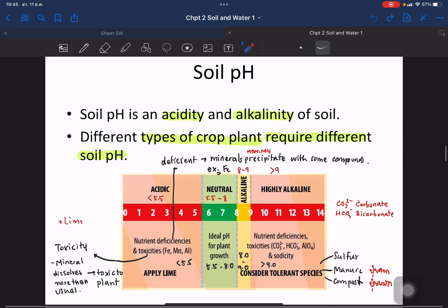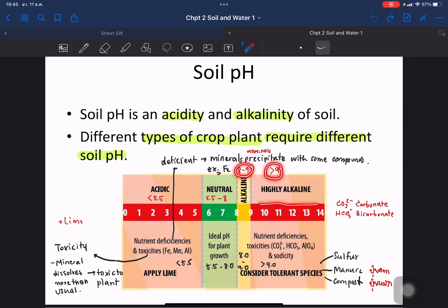Soil pH describes the acidity and alkalinity of the soil. Different crops require different soil pH. The ranges are: acidic — below 5.5; slightly acidic to neutral — 5.5 to 8; alkaline — 8 to 9; and highly alkaline — above 9. For acidic soils, you can apply lime to increase the pH. For highly alkaline soils, you need plants that can resist alkalinity, or apply chemicals like sulfur, manure, or compost.